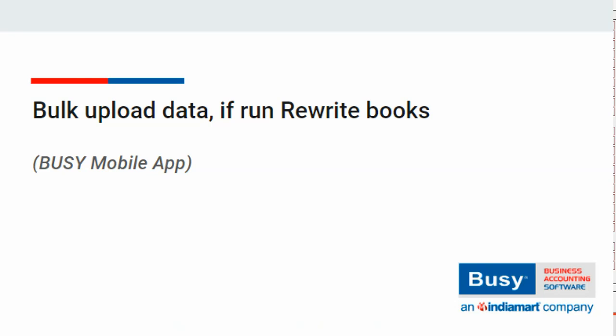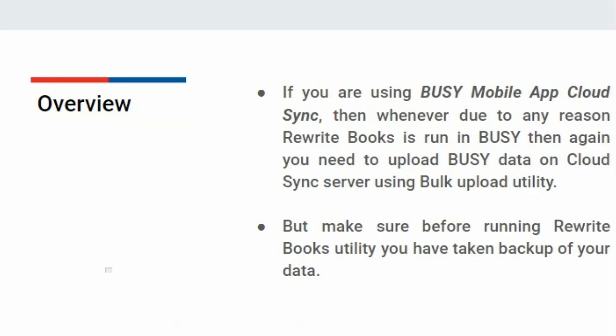If you are using Busy Mobile or Cloud Sync, whenever Rewrite Books is run in Busy, you need to upload Busy data on the Cloud Sync server using the Bulk Upload Utility.